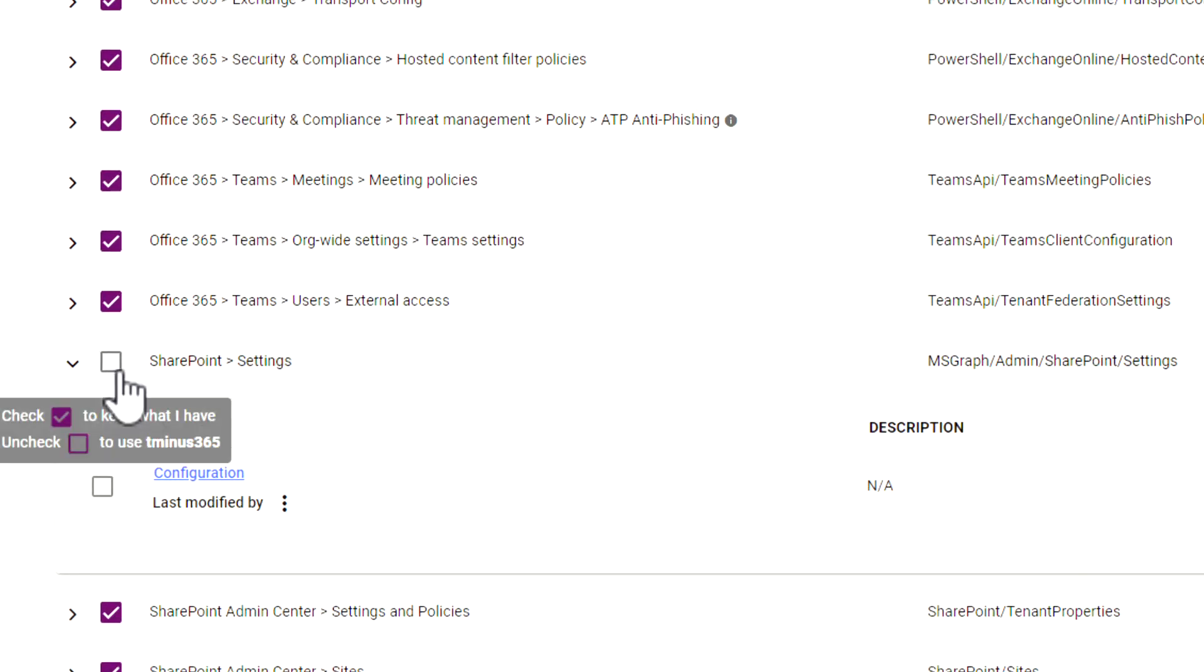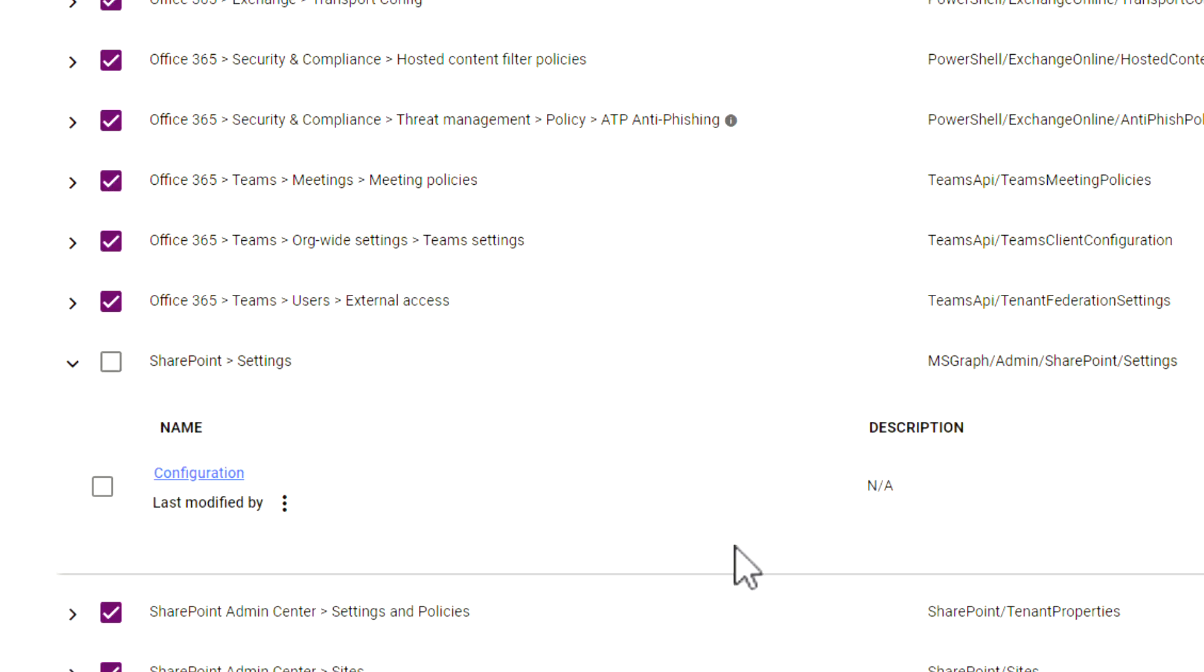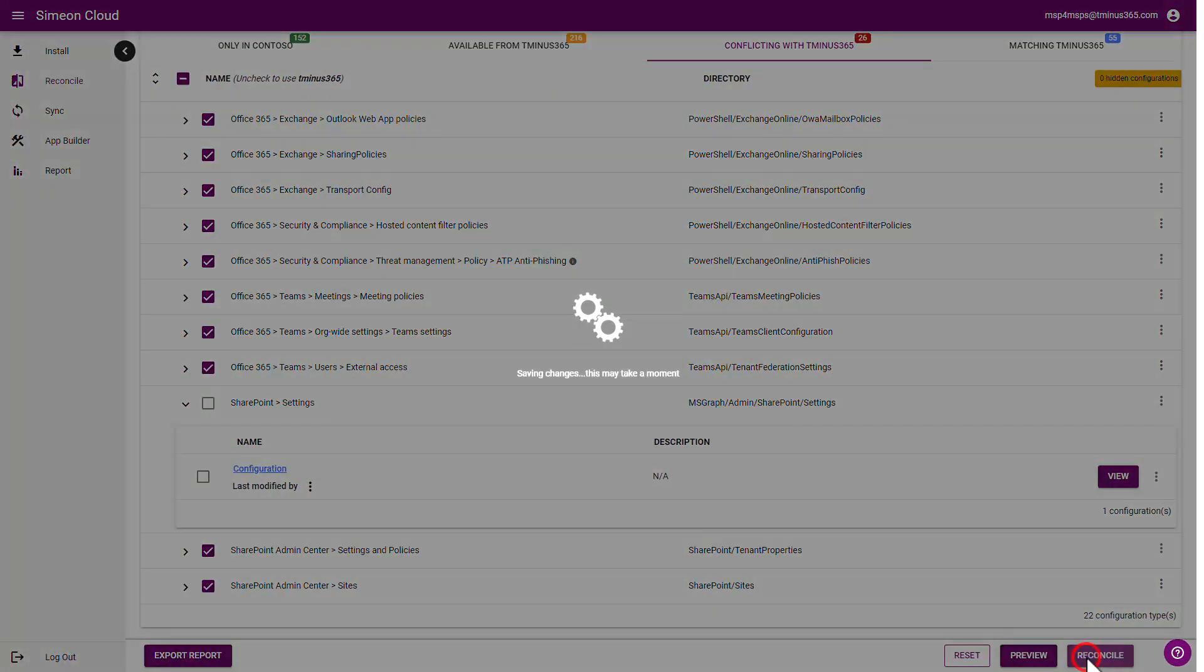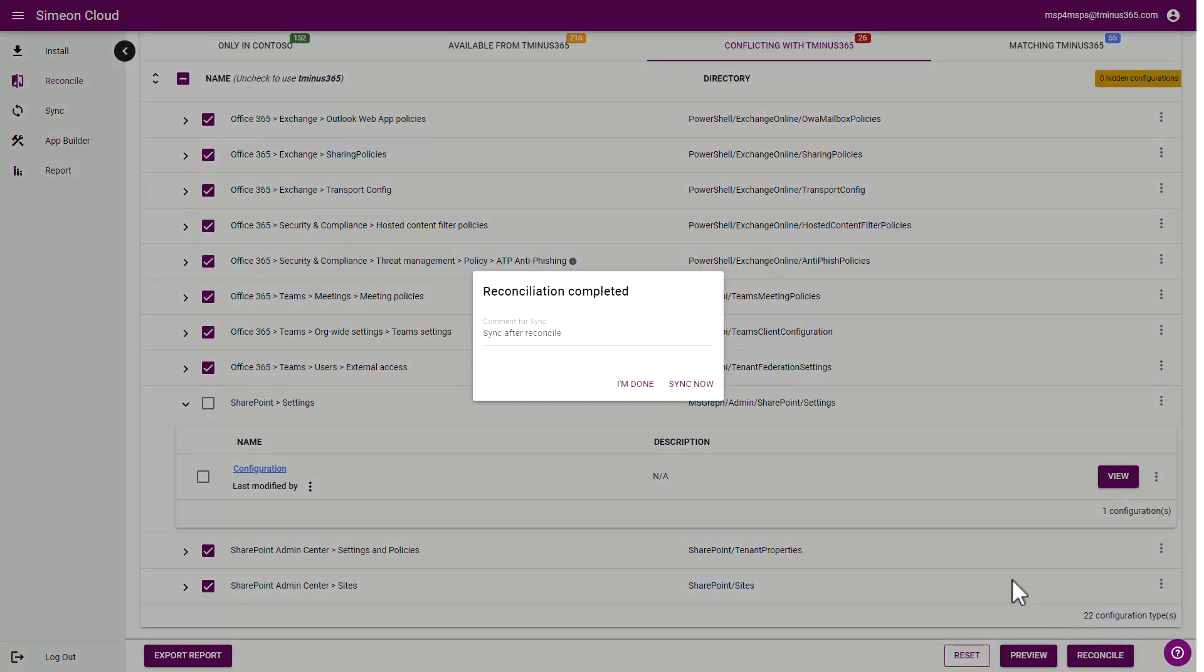And this is essentially unchecked here, which is now saying that I'm using my Microsoft 365 baseline. I can then choose to reconcile this as well. And this will go ahead and reconcile meaning that it'll get me back into compliance with my baseline.